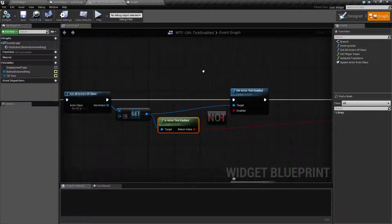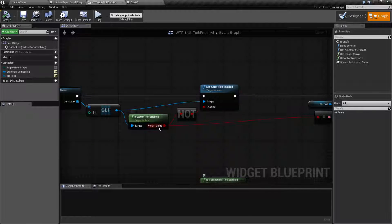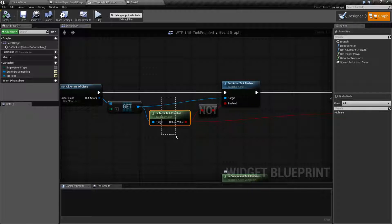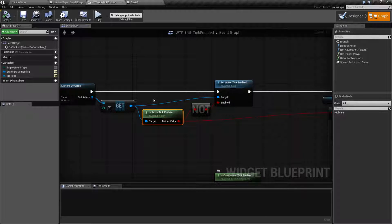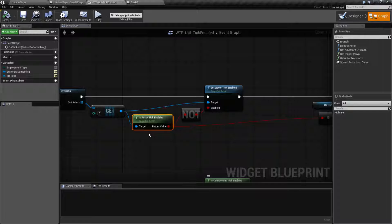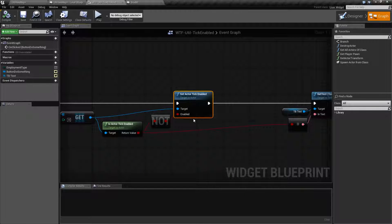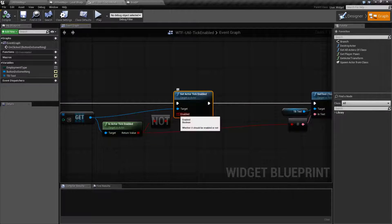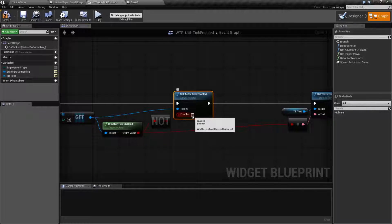The nodes are pretty simple. It takes in an actor, and returns back if it is enabled by using the Is Actor Tick Enabled node. Do note that it's not called 'Get Actor Tick Enabled' — it's called 'Is Actor Tick Enabled', so if you have trouble finding the getter for this, it's because they named it 'Is'. The Set node is pretty simple — takes in the actor again, and returns if it's true or false, whether you want it to tick or not.